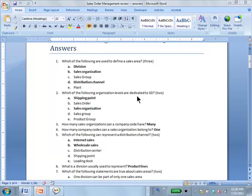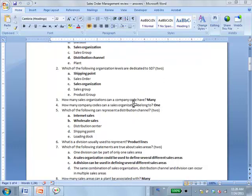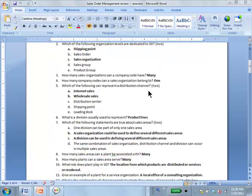Which of the following organization levels are dedicated to SD? Shipping point and sales organization. How many sales organizations can a company code have? Many. One company code can have many sales organizations as needed, but a sales organization can belong to only one company code. Only purchasing organizations can cut across company codes — sales organizations are dedicated to a company code.